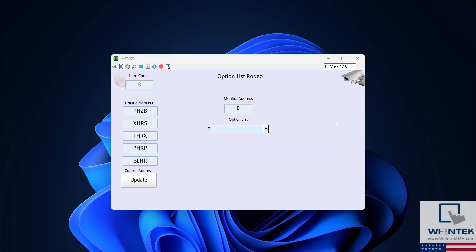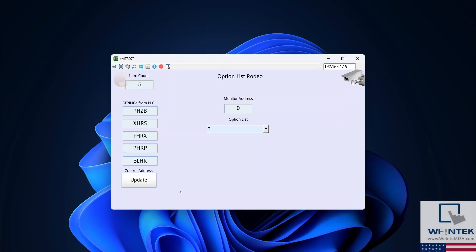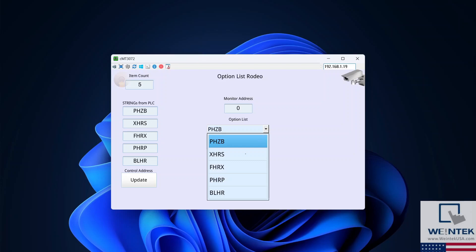Let's take a look at our project in action. First, I'll set the item count to 5. Next, I'm going to push the combo button. As you can see, the string data pulled from our CODESYS project has filled our option list.